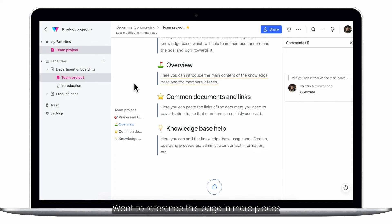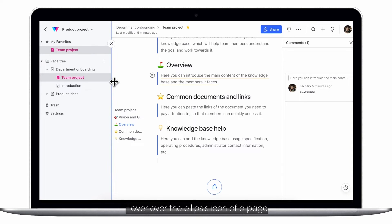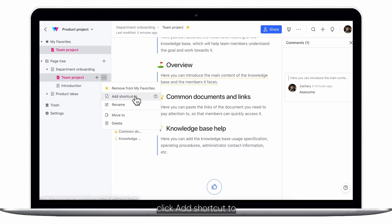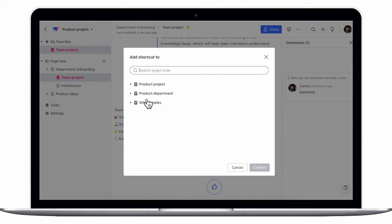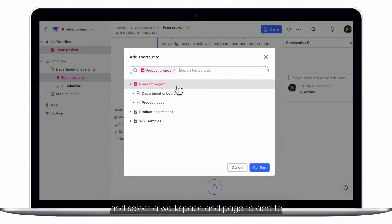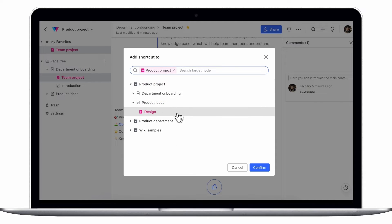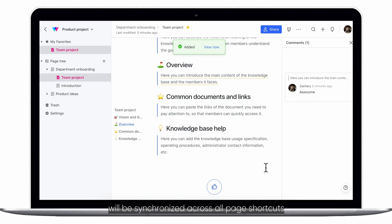Want to reference this page in more places? Hover over the ellipsis icon of a page, click add shortcut to, and select a workspace and page to add to. Updates made to the original doc will be synchronized across all page shortcuts.